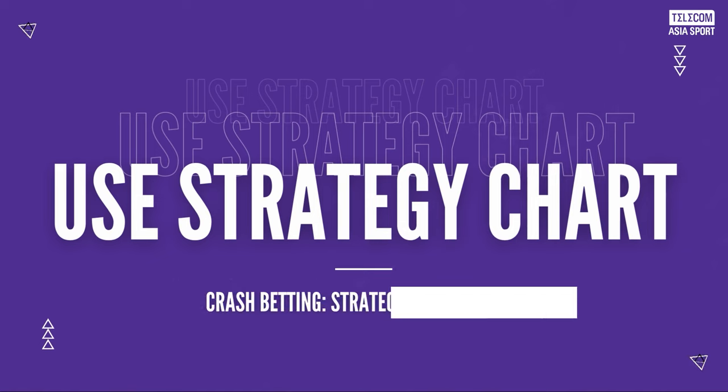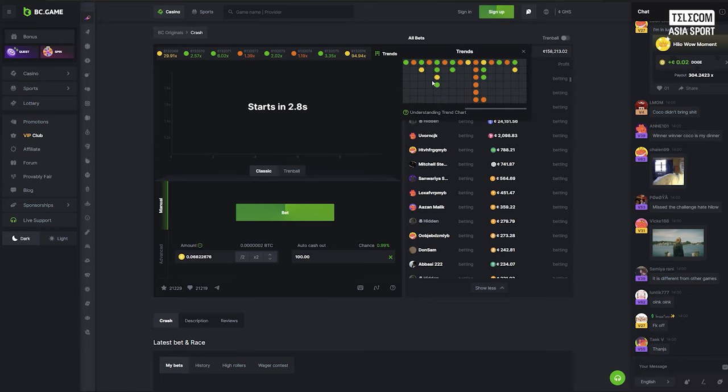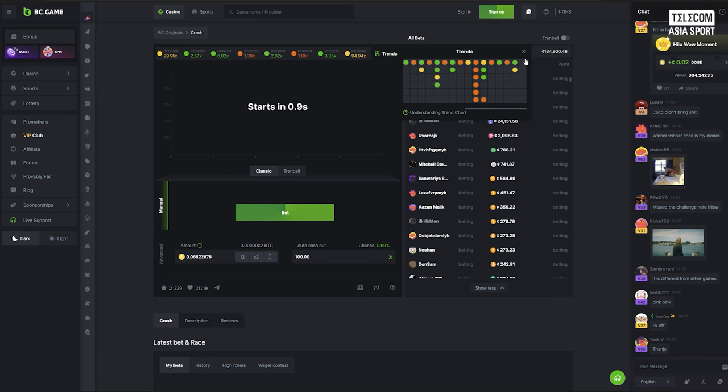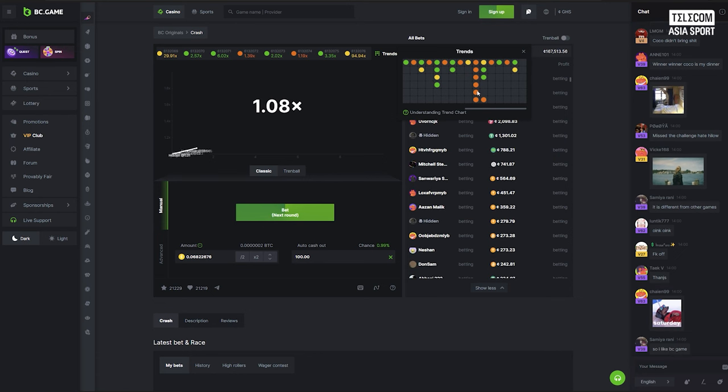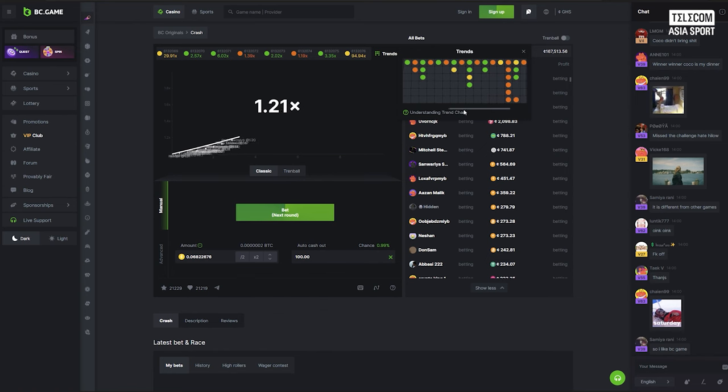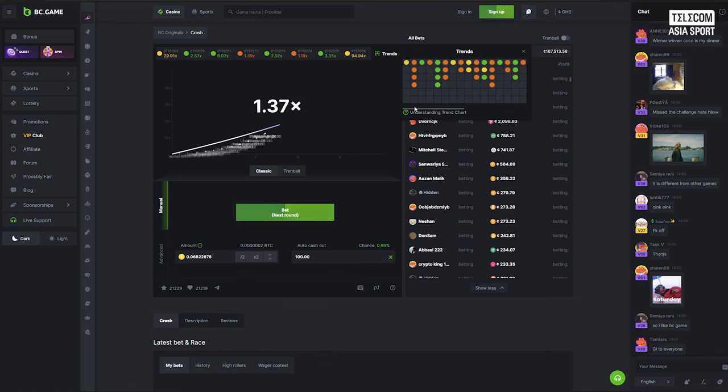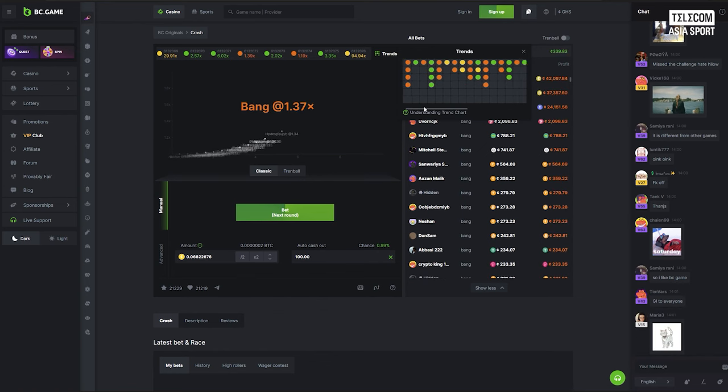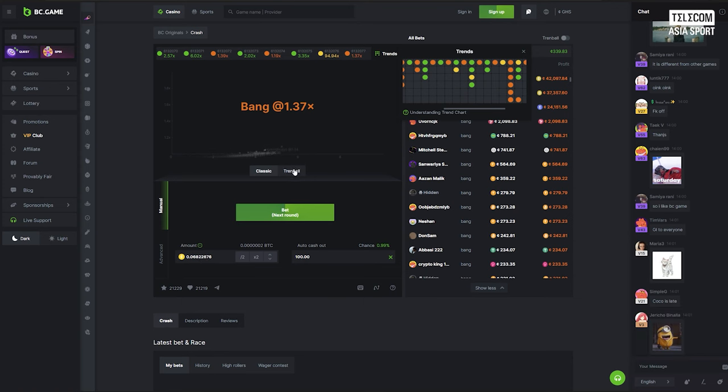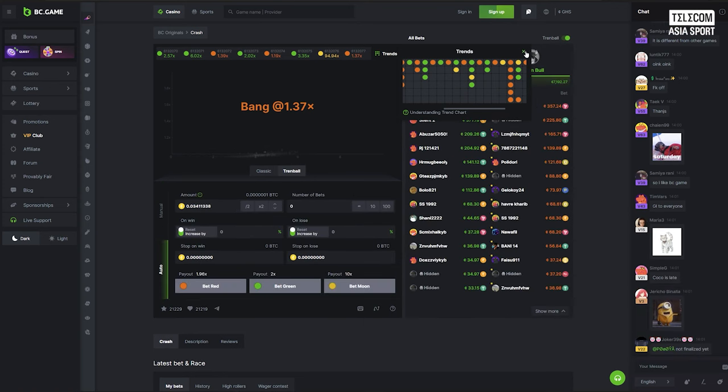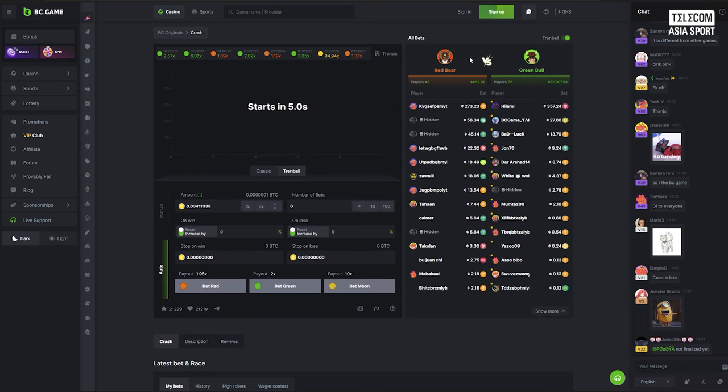Tip number two, use a strategy chart. A strategy chart is a valuable tool in crash betting. It provides guidance on when to cash out based on historical data and statistical analysis. By referring to a strategy chart, you can make more informed decisions and improve your chances of hitting that sweet spot. You can find strategy charts on the homepage or create one customized to your own preferences.